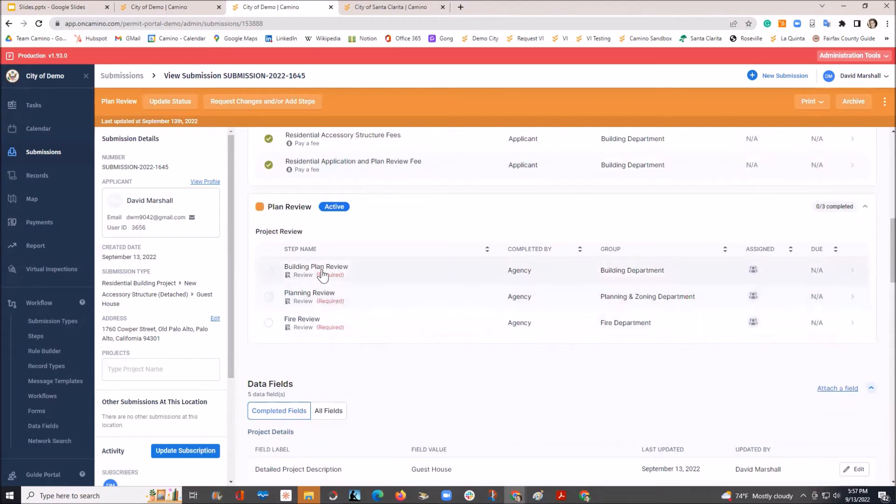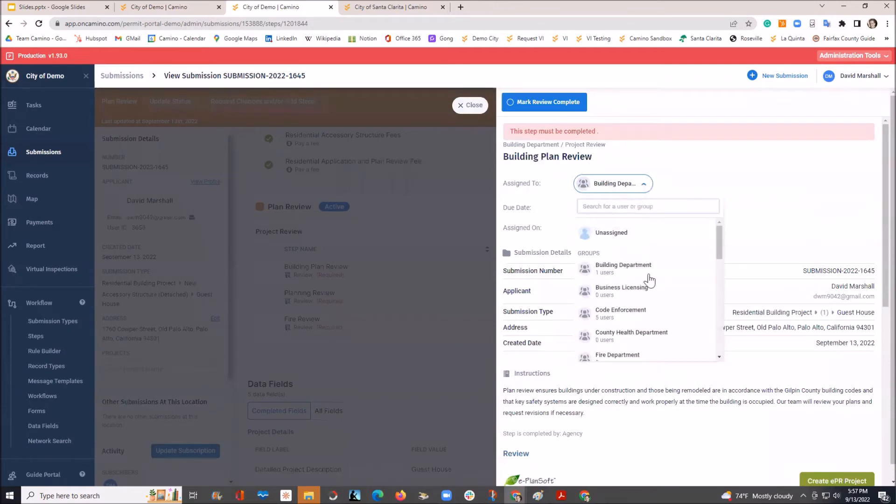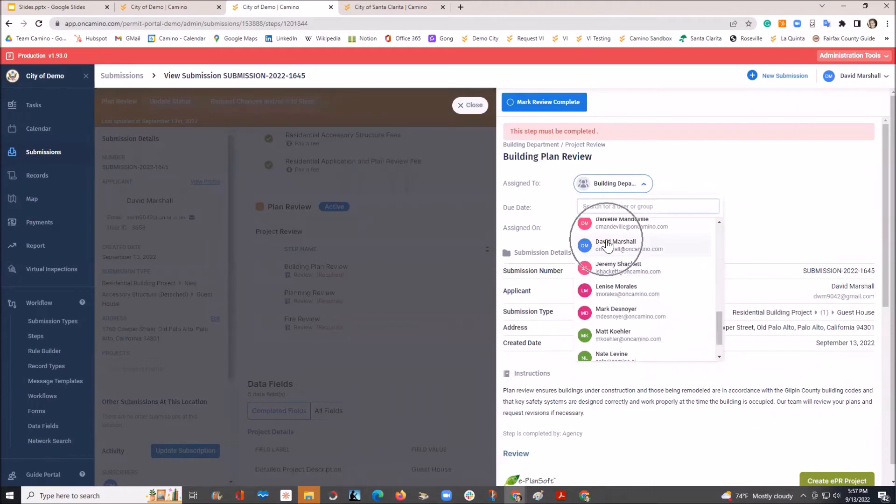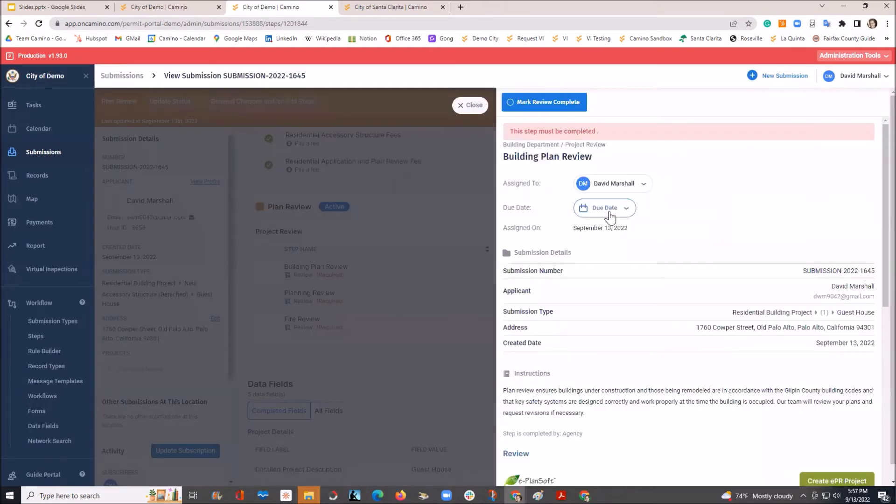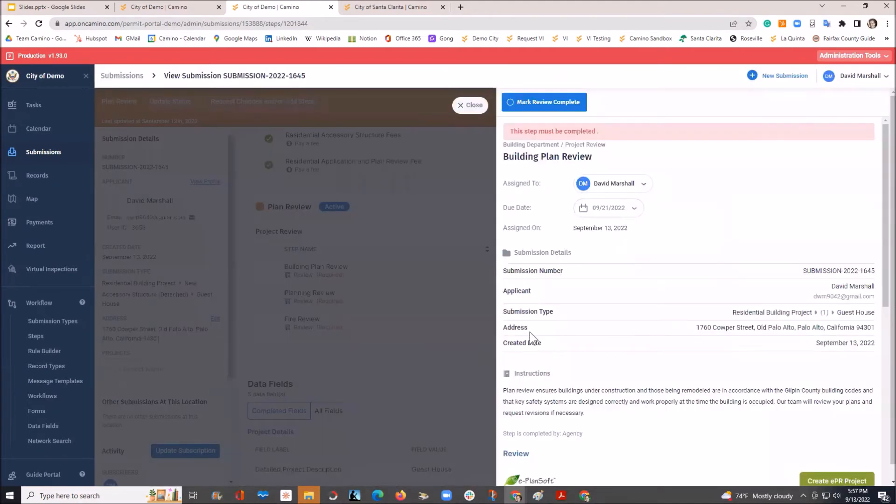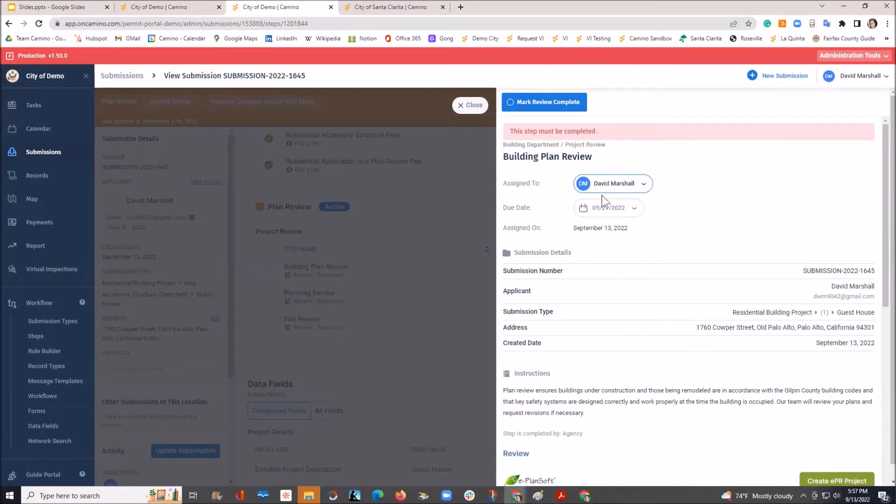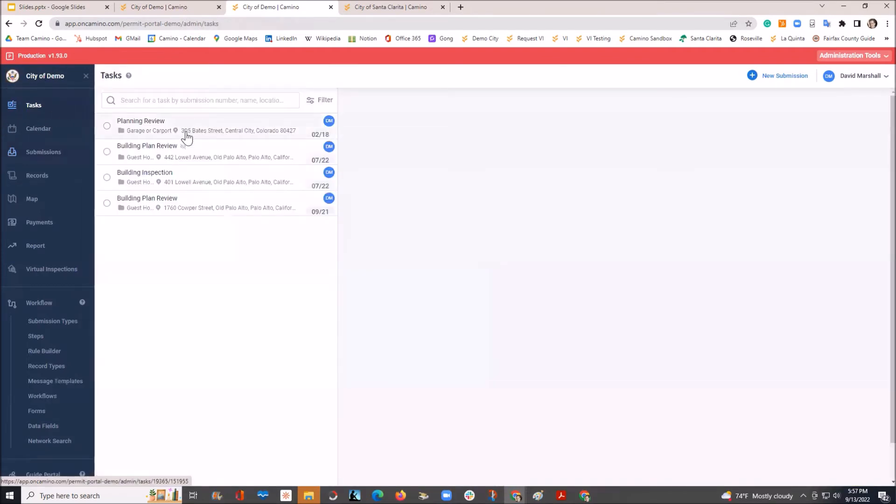But as we go in now to this step, let's say, as an example, this was assigned to the building department. But maybe I wanted to assign it to an individual. In this example, I'm going to assign it to myself, and I'm going to give myself a due date of a little over a week from today. For everyone, you have your own individual login. In this example, I'm going to receive an email that I have an additional task. But at any time, I can log into Camino, and I have my own list of tasks that have been assigned to me that I'm responsible for.